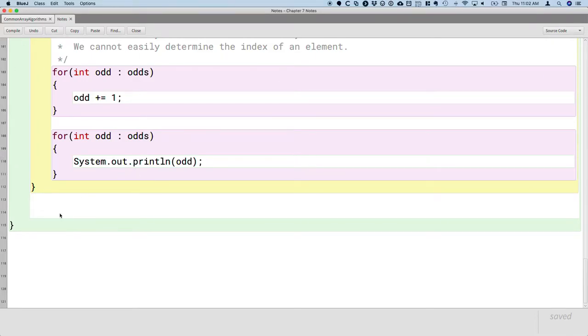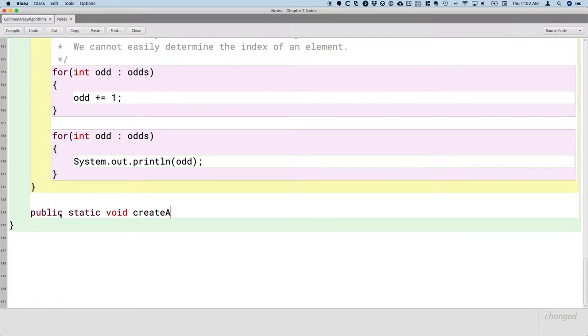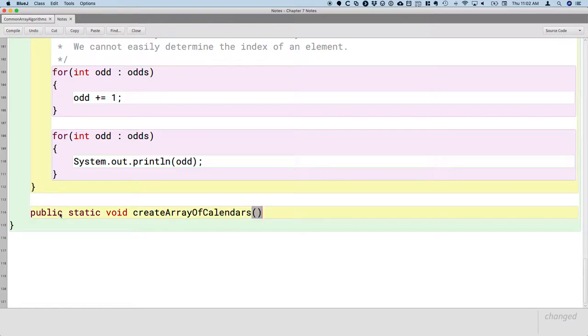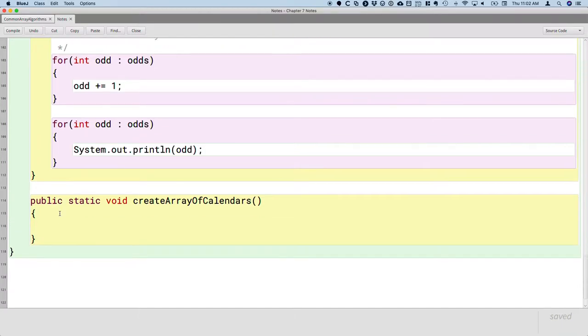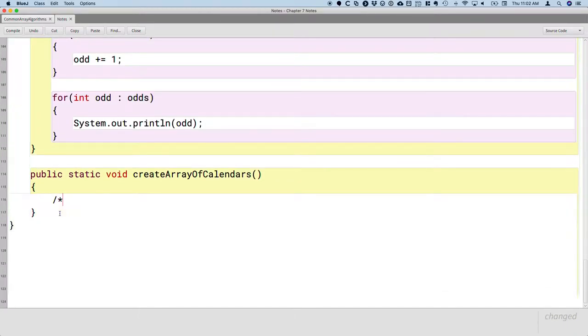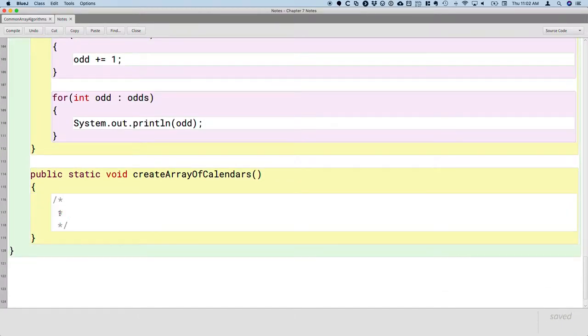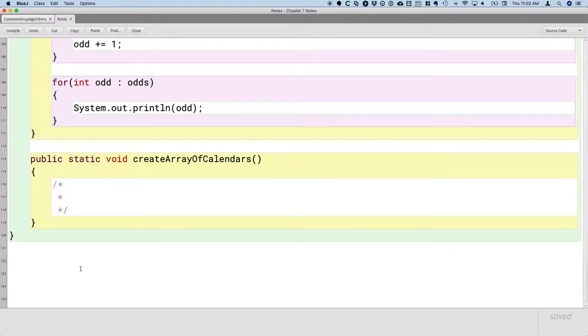So, let's create our final public static void method called createArrayOfCalendars. And let's write a comment at the top explaining what this method is going to do, and then we'll explore the subtleties and look at some of the visualization as we go.